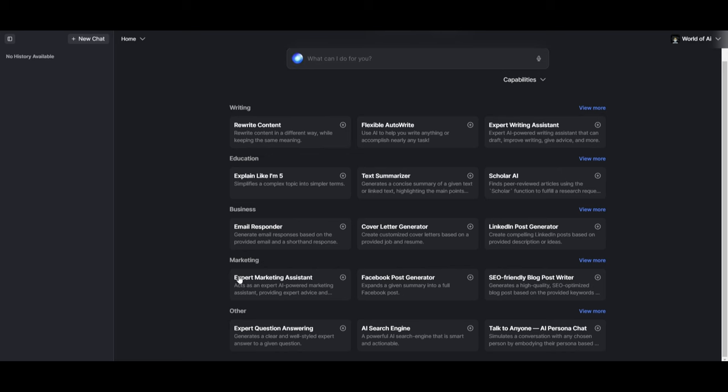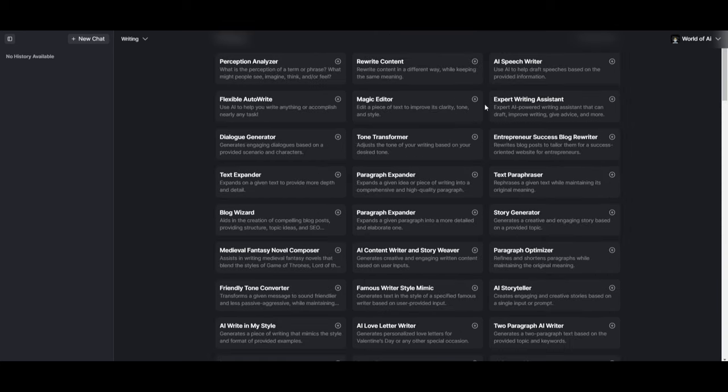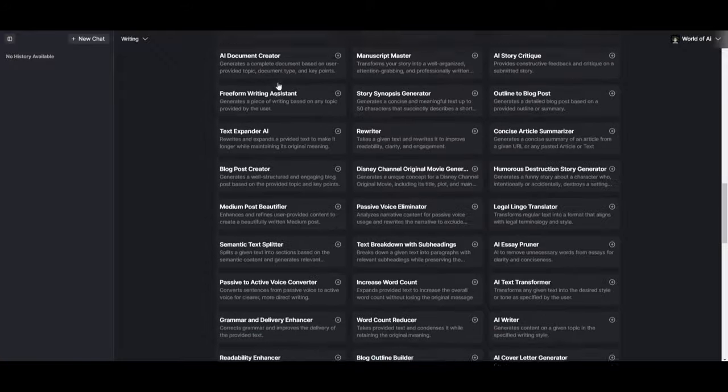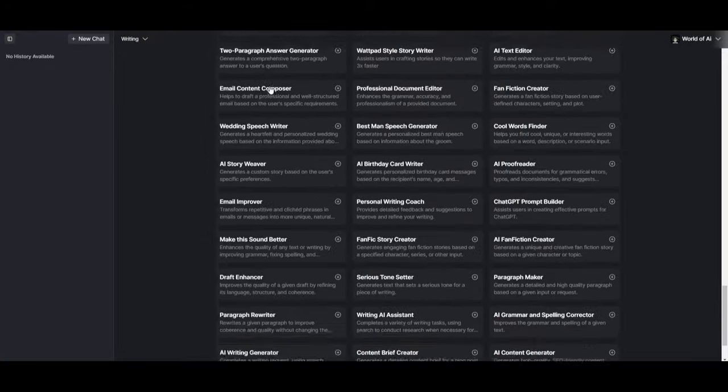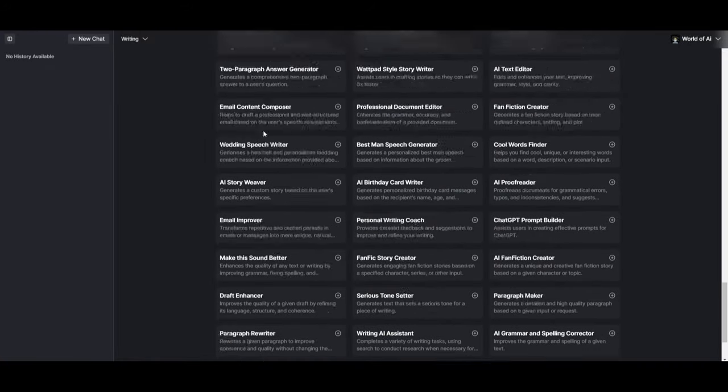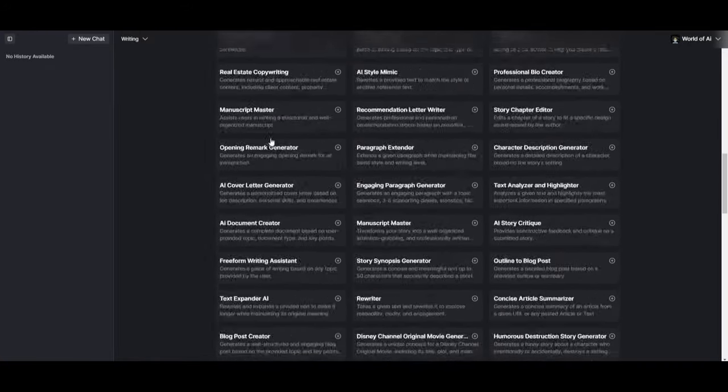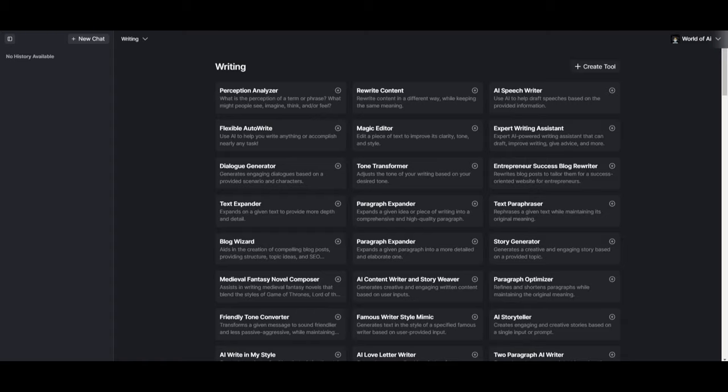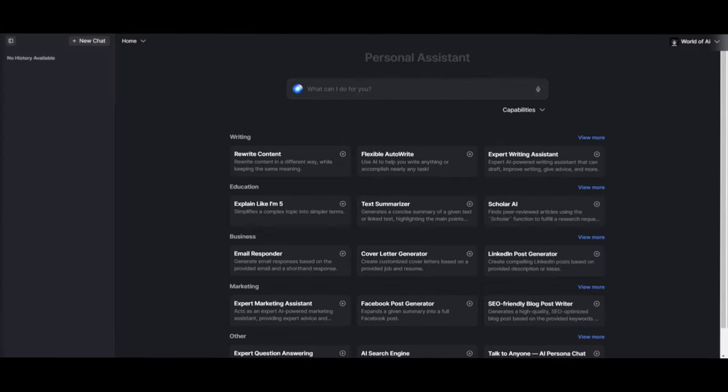You have business prompts or agents, which can be an email responder cover letter generator. You have marketing where you have expert marketing assistants, Facebook post generator, as well as many others. And you can view more and look through a whole huge catalog of different prompts and different AI agents that you can use.